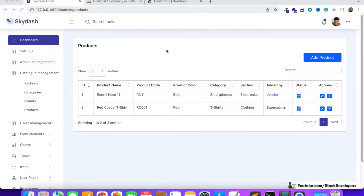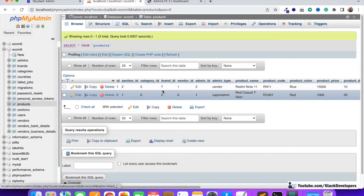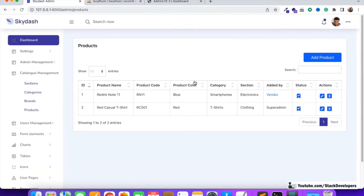Welcome to part 41 of the Laravel 9 series in which we are creating a multi-vendor e-commerce website. We will continue working on the products module. In the last few videos we were able to generate the products table, add dummy data with two records, and show the products in the admin panel. Now we are going to work on the add product functionality.